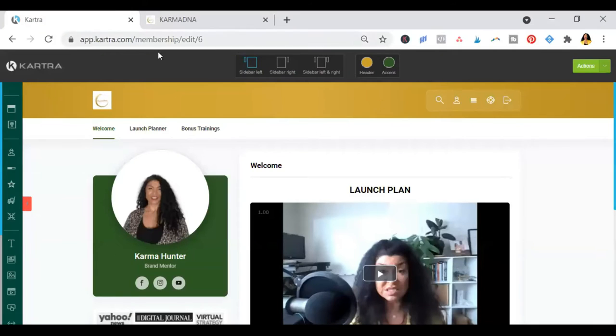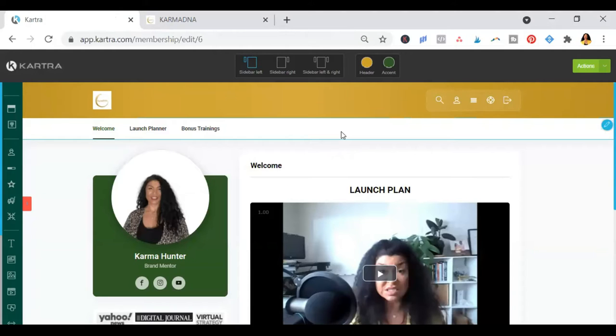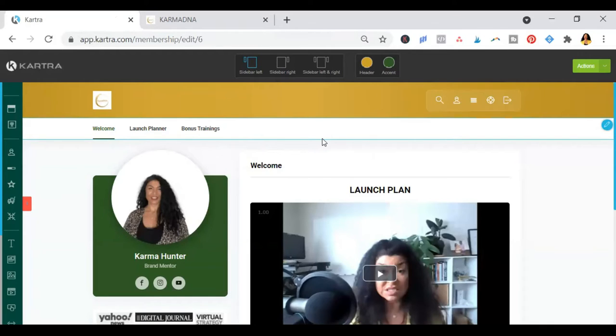Once you log in, you're going to find yourself in the course portal. This planner comes with the course and all the deliverables and anything you need to plan your launch. So you don't have to pay for expensive coaches or get overwhelmed because there's so many moving parts that go into a launch plan.